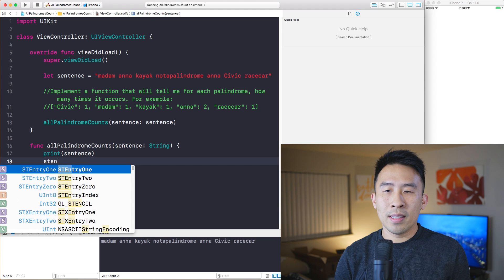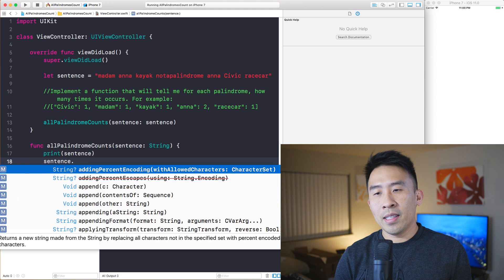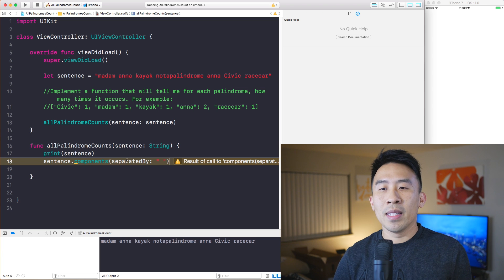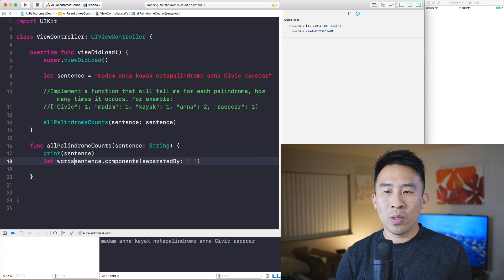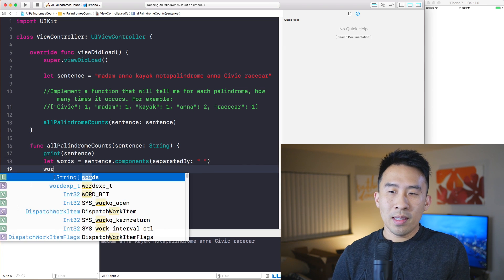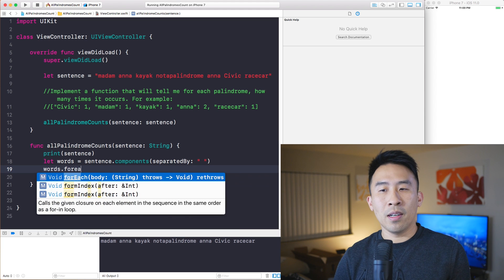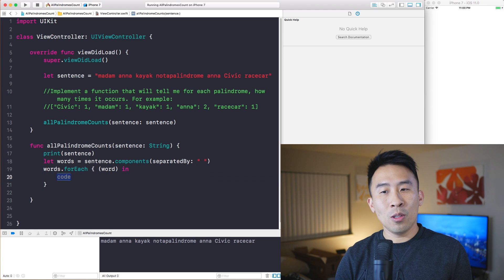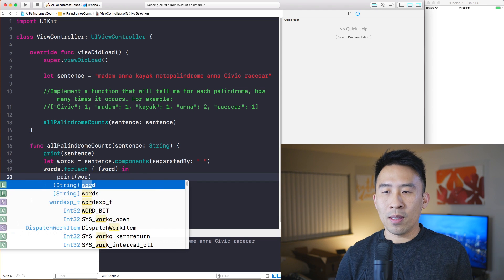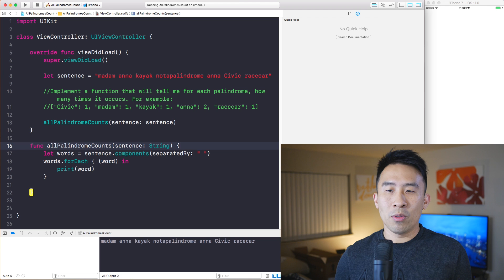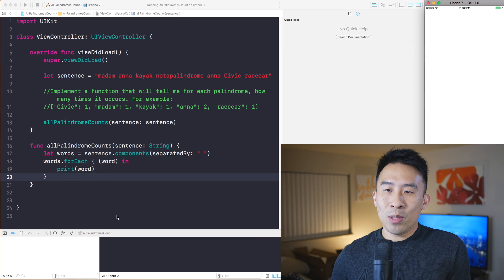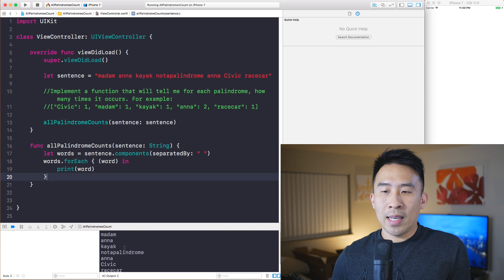First I want to break the sentence into just an array of words, and the way to do that is to call sentence dot components separated by a space string. This gives us a 'words' array of strings. You can call forEach on any type of array, and inside the loop you get the word, and then you can print out what each word is.